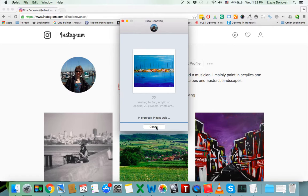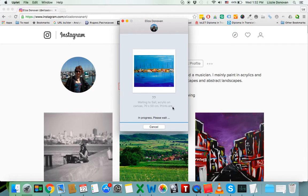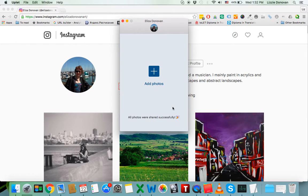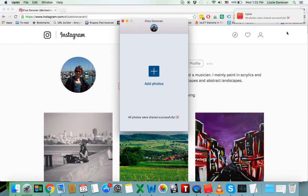You can cancel at any time. Takes a bit, takes a bit longer. Then you get a notification when the photo is shared.